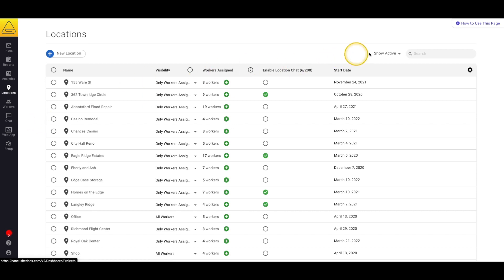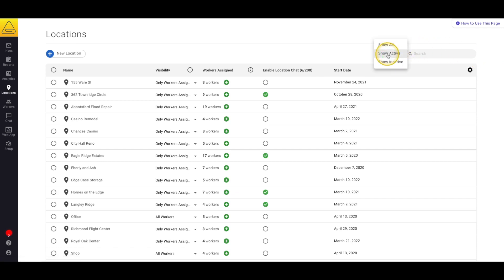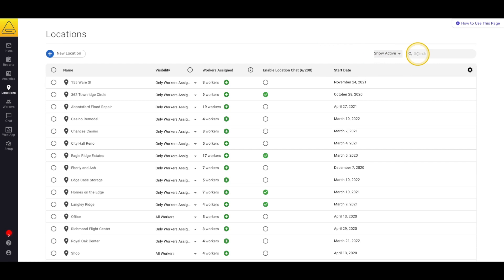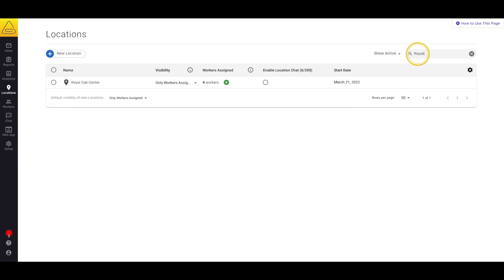At the top of the page, you'll see a couple of options to help you find the location profile you're looking for. First, we have a drop-down menu that will allow you to change your view type. You can select Show All, Show Active, or Show Inactive. We also have a handy search bar where you can type the name of the location to find the profile you need quickly.